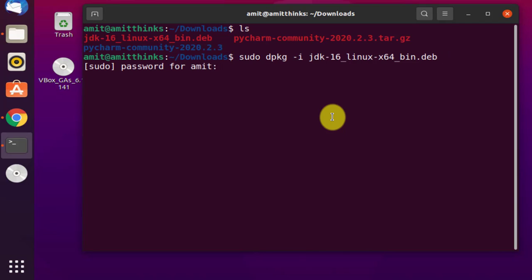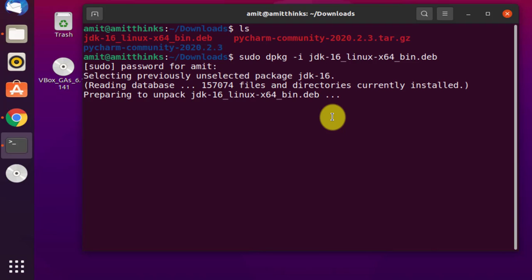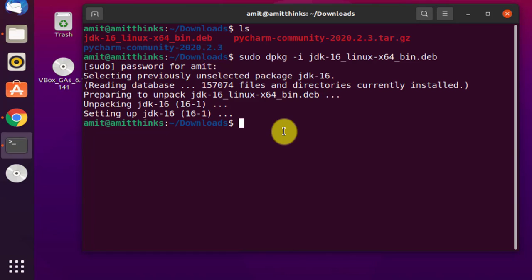Enter the password for root and press enter. After pressing enter, the installation output will be visible and it will install. Now type the following command to configure the Java alternatives.